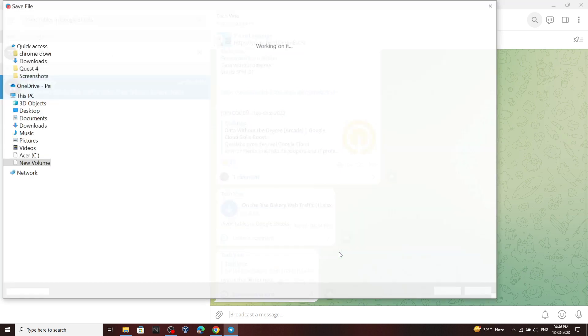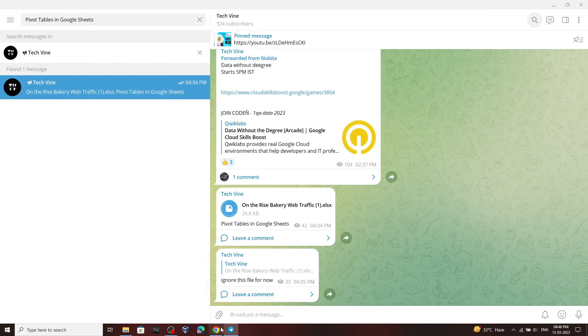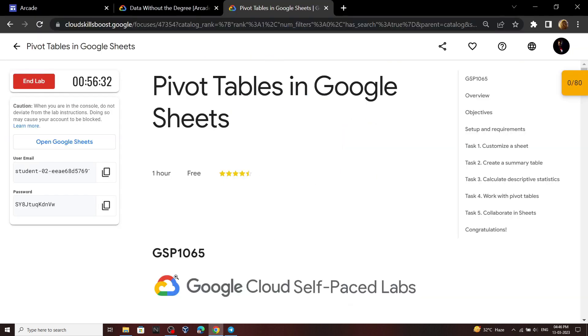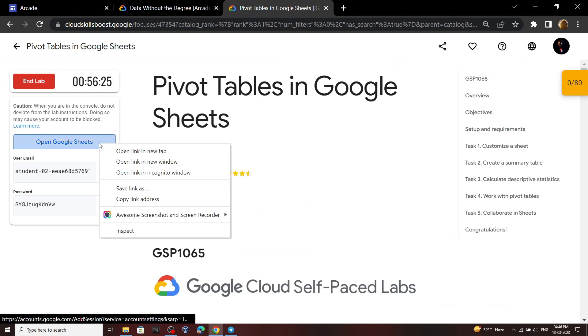Go back to the lab and login to Google Sheets.